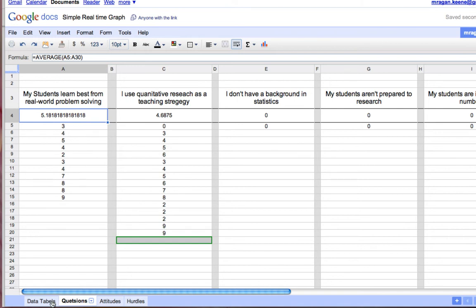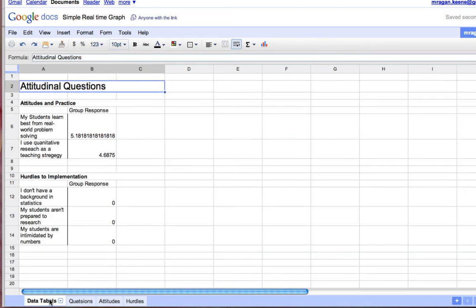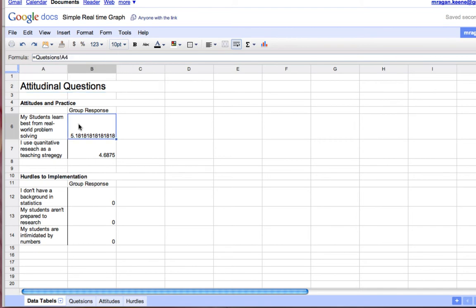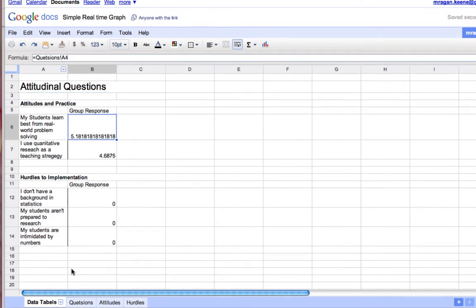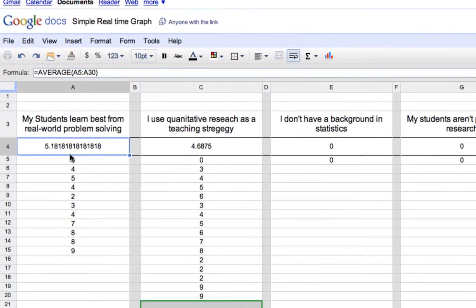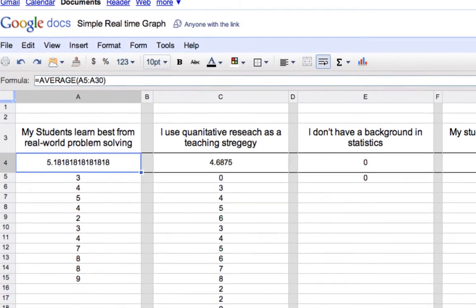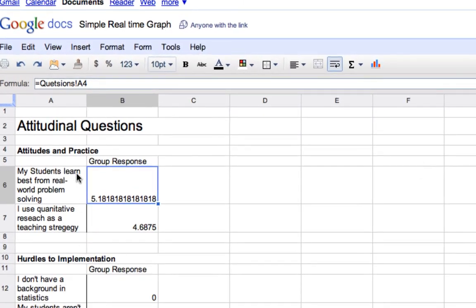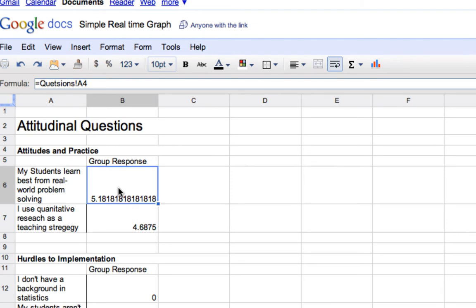So what I did next is I used another page here inside of my workbook to pull all of that data together. So here I've got the same questions repeated and you can see right here I've actually referenced A4, this cell right here, that's on another page. And you can tell that it's on another page because here it says questions, that's the name of the page of the workbook. A4 is the name of the cell and it's pulling that value right over here into this table.